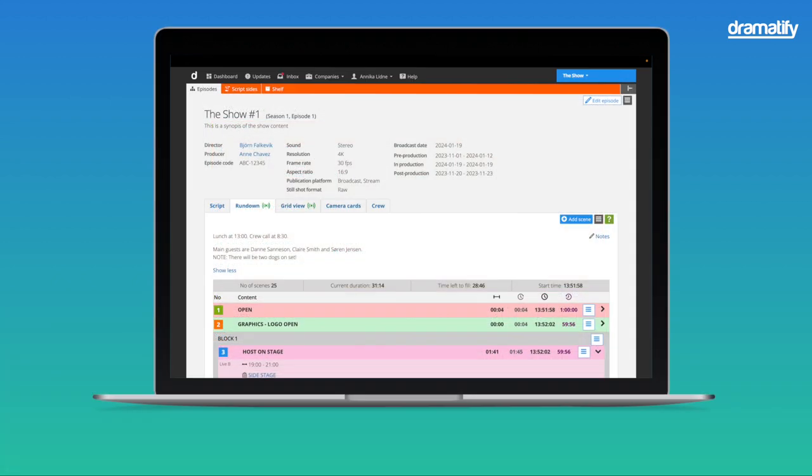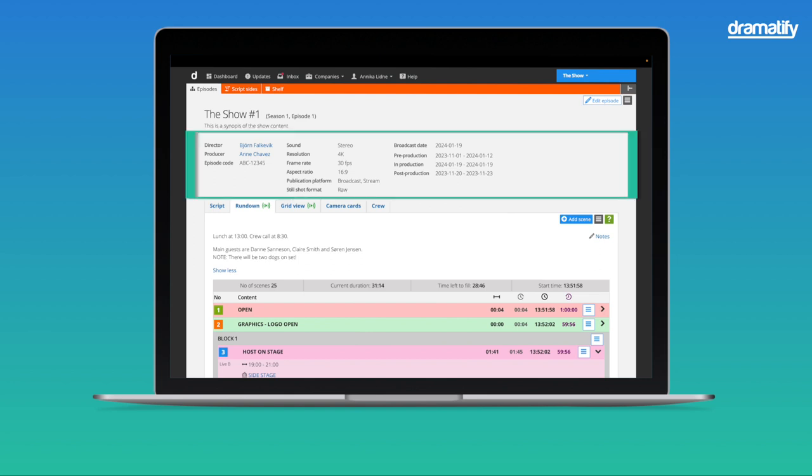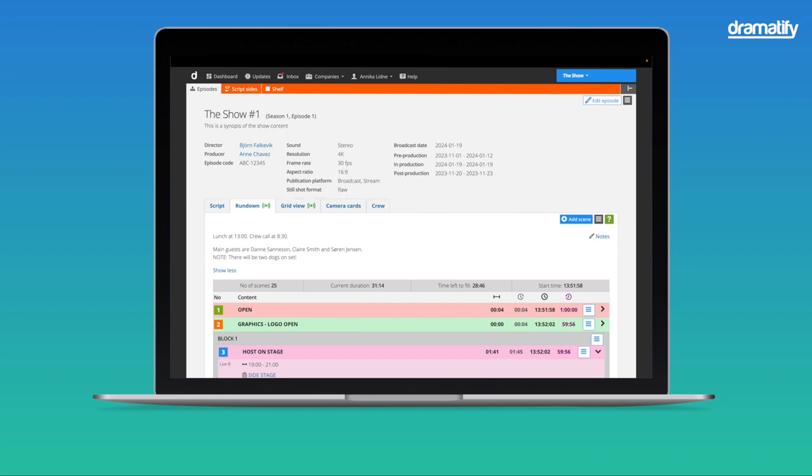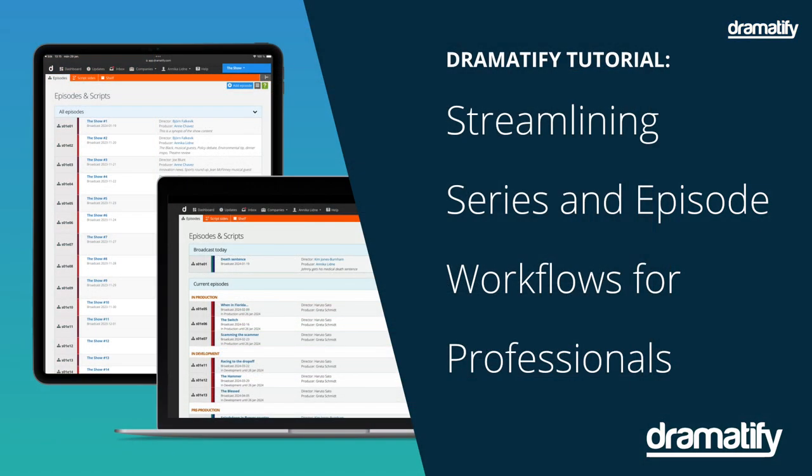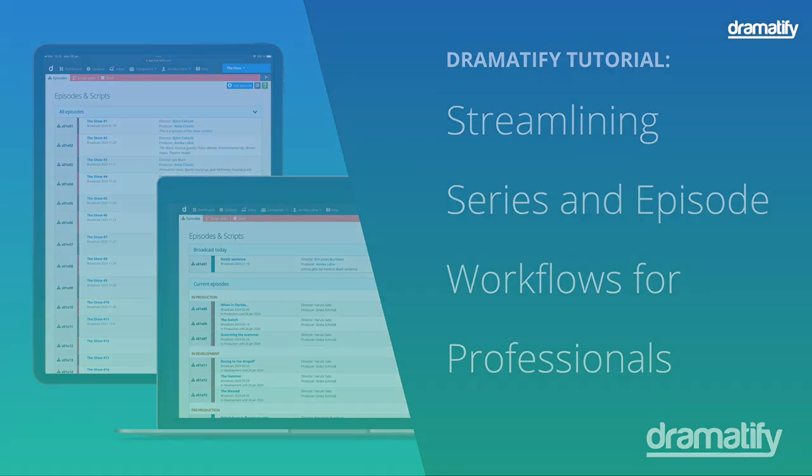For productions spanning multiple episodes, the rundown also features an episode header packed with vital technical information for your team. Explore our series and episode video tutorial for more details.